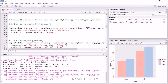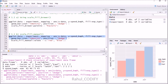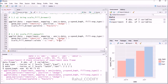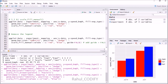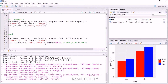For manual color control, use scale_fill_manual(values = c('red', 'blue')) instead of scale_fill_brewer(). This sets the first bar group to red and the second to blue, and also updates the legend colors accordingly. To remove the legend entirely, add guide = FALSE inside scale_fill_manual(): scale_fill_manual(values = c('red', 'blue'), guide = FALSE).